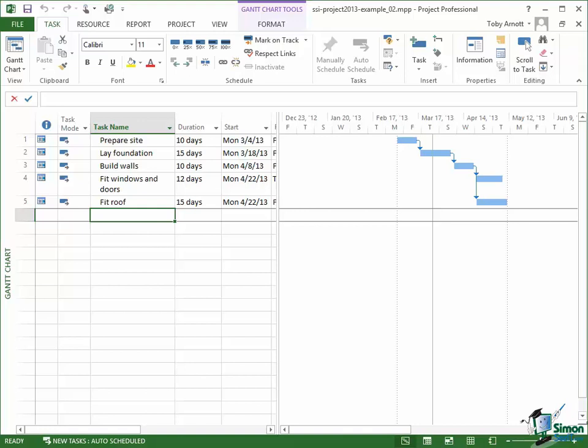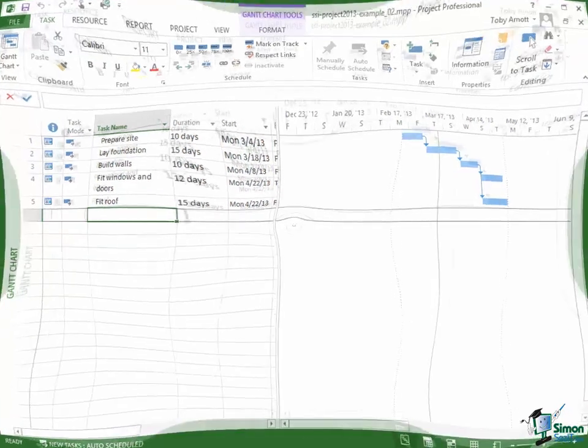By resources, I mean things like the people that are going to work on our projects, the materials that we're going to use, and the equipment that's involved in building this house. There are some other types of resource that we'll look at a little bit later on in the course. But for the moment, for our house build project, we're going to concentrate on the people and the materials and the equipment.